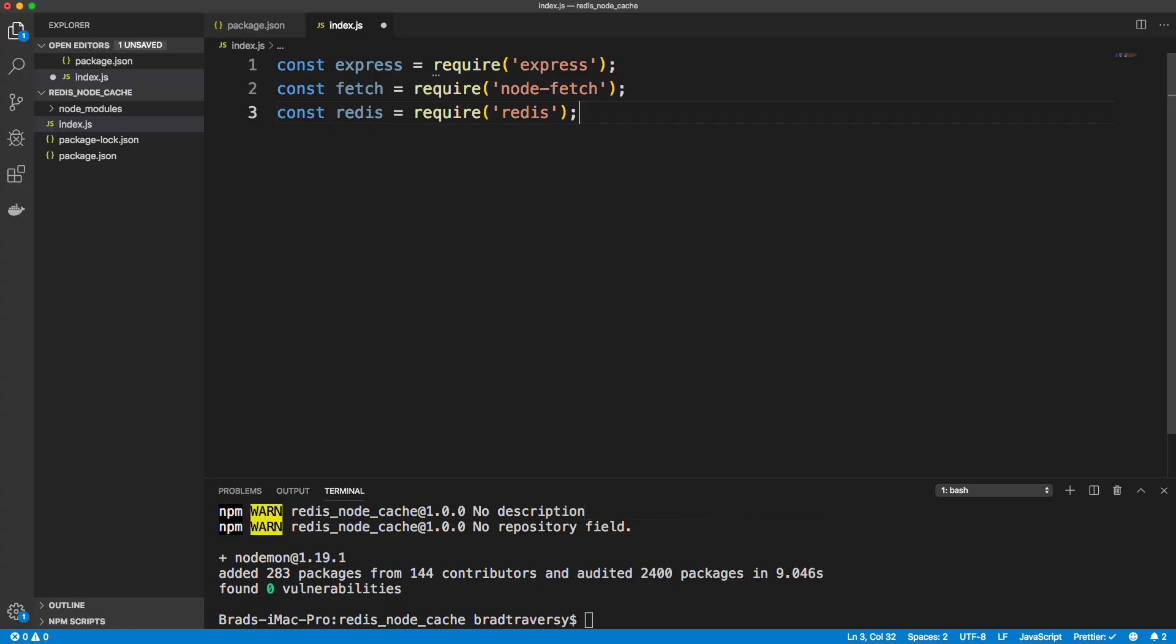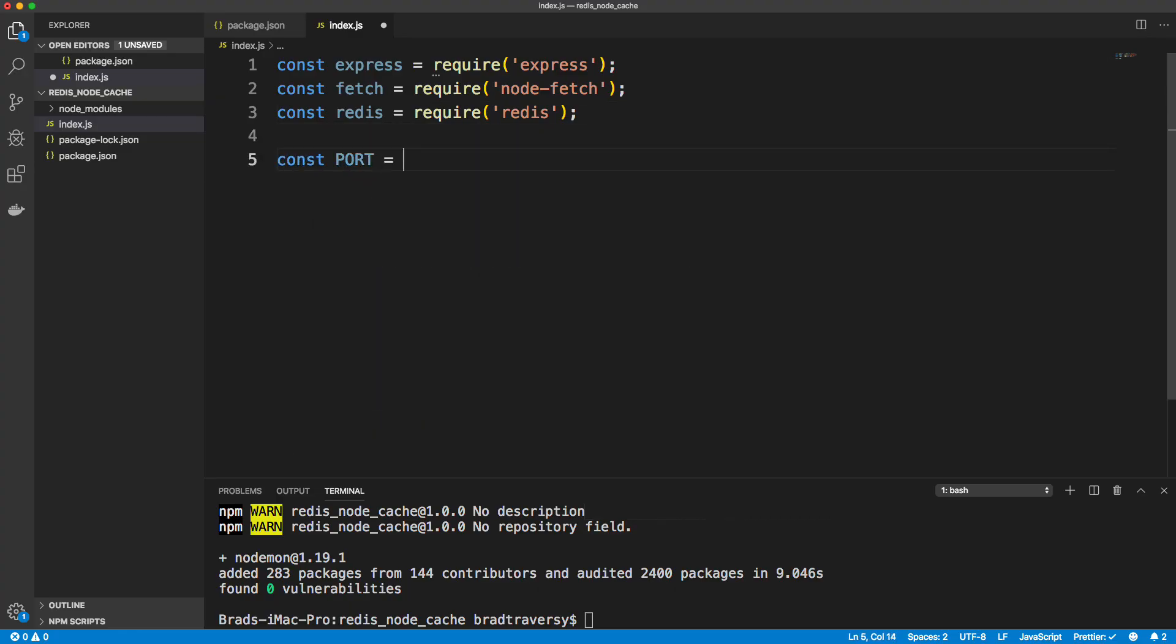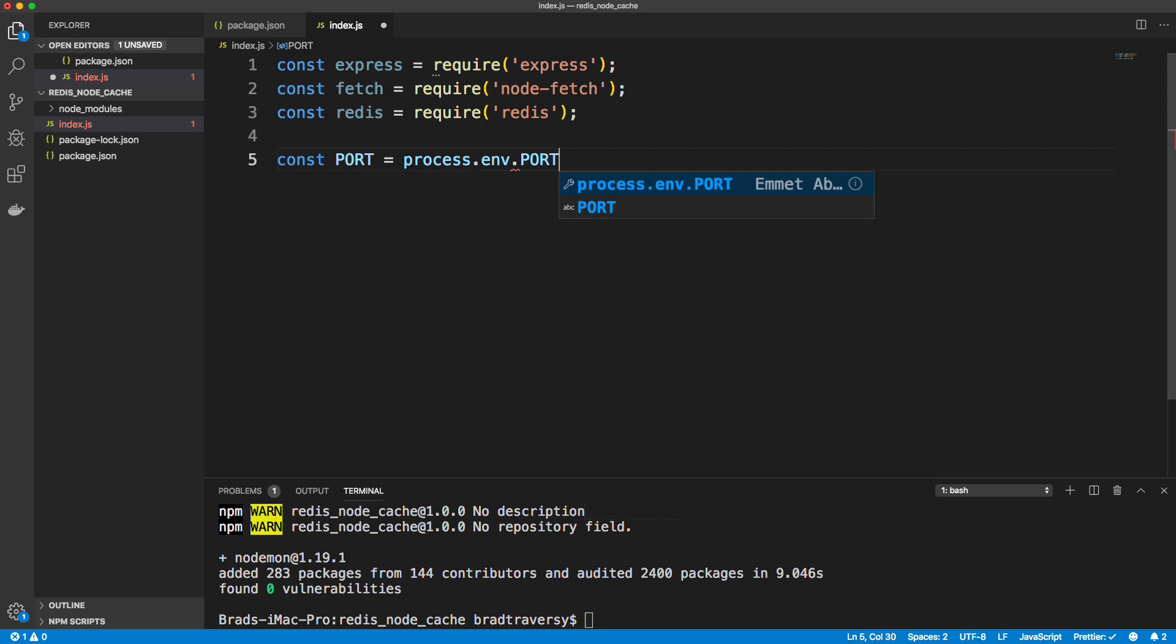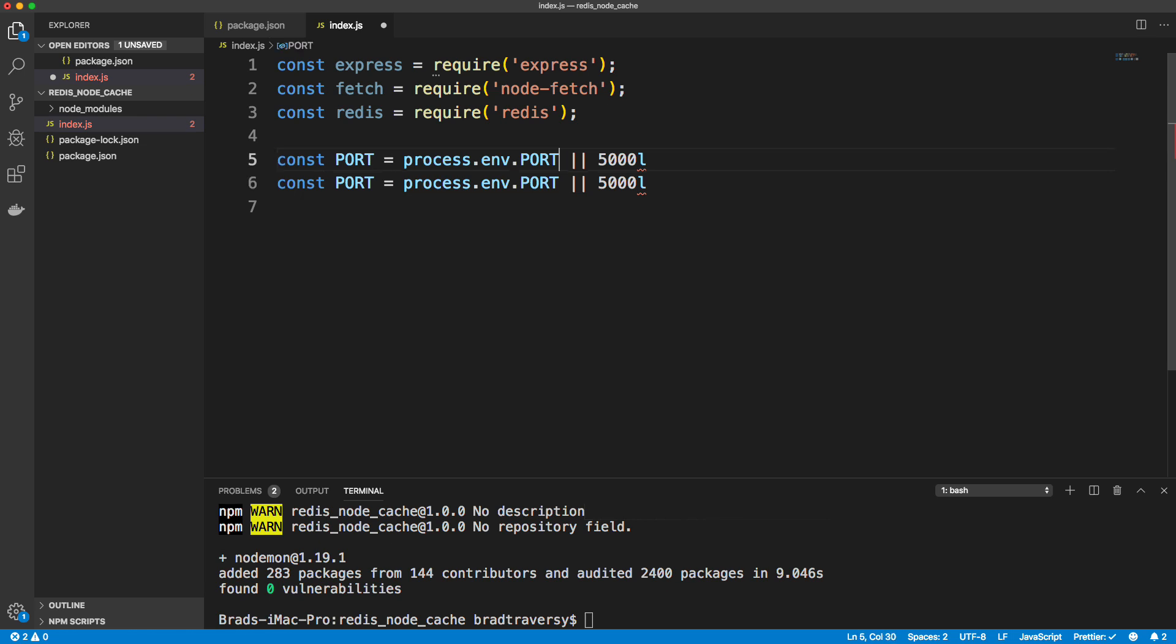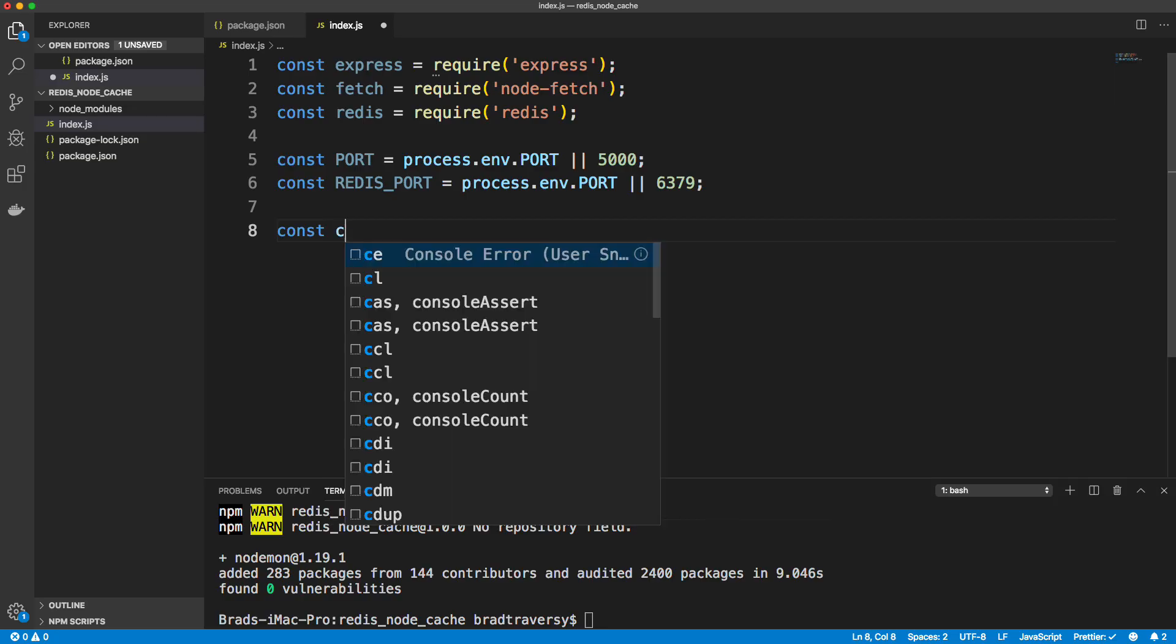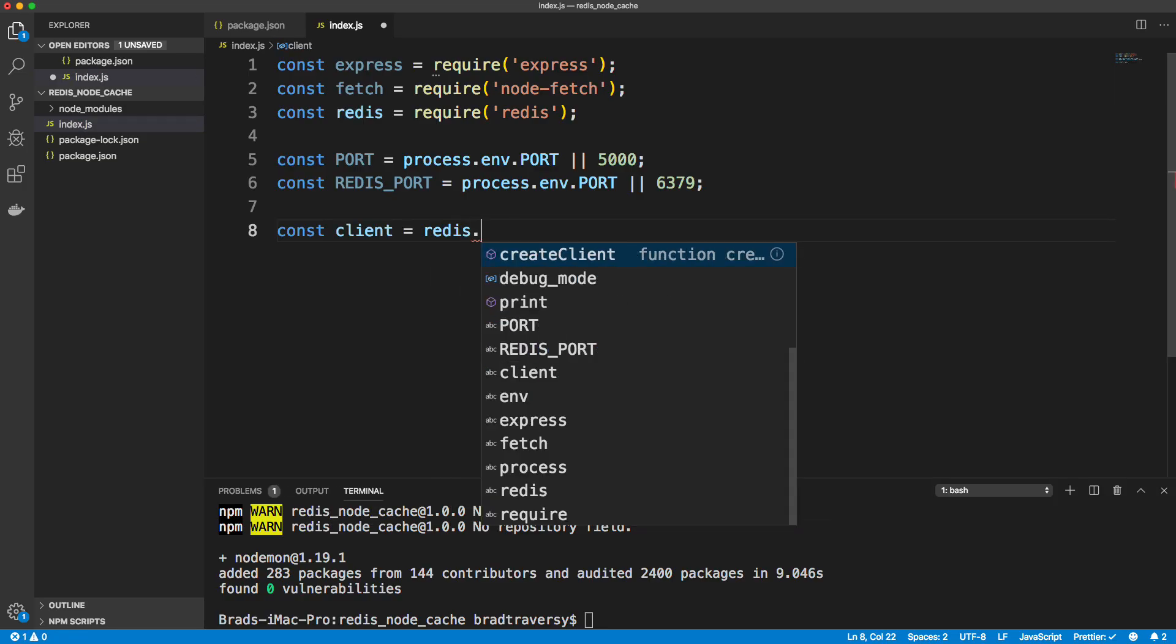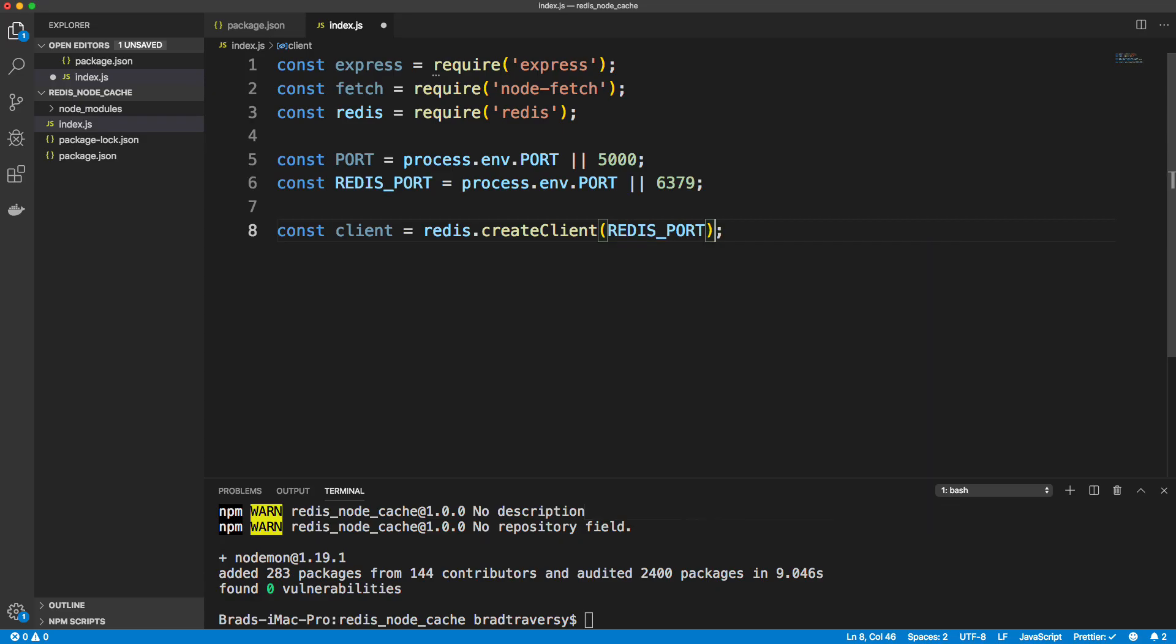So first thing we'll do is bring everything in. Let's bring in express and let's also bring in node fetch as fetch. And then we also want Redis. And then I'm just going to create a variable for our port and use environment variable here. So process.env.port or 5000 if that doesn't exist. And then let's also add the Redis port, which is 6379, and we'll change the name of this variable here to Redis_port. And then what we need to do is create our Redis client. So we set this to Redis.createClient and then we just pass in the port.